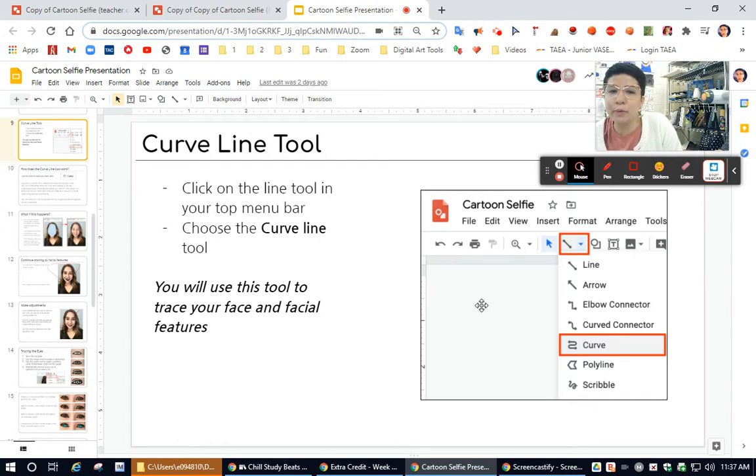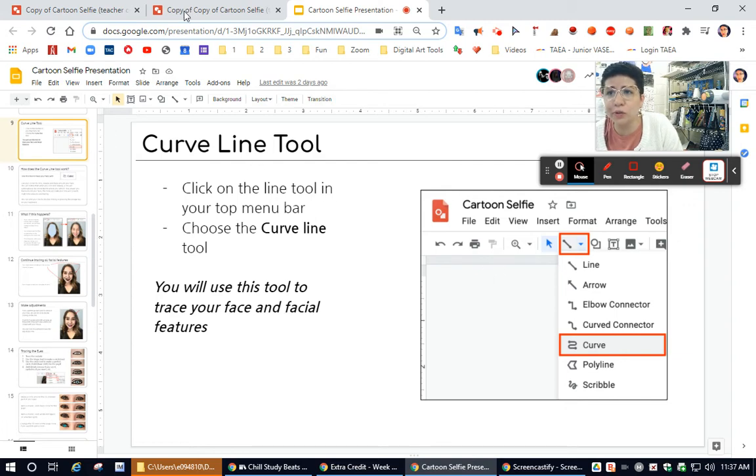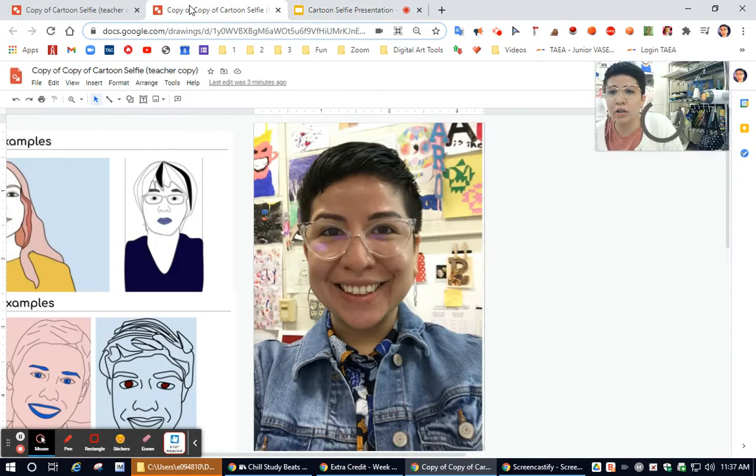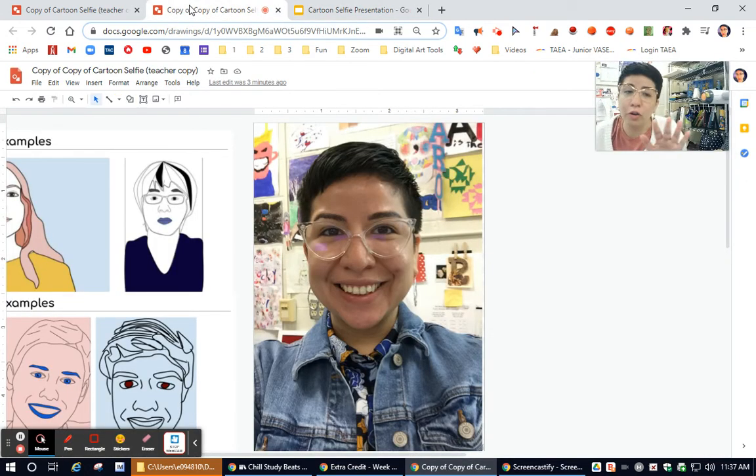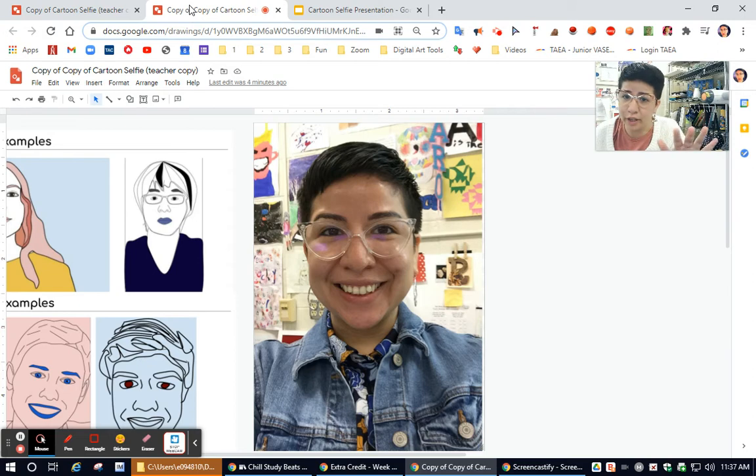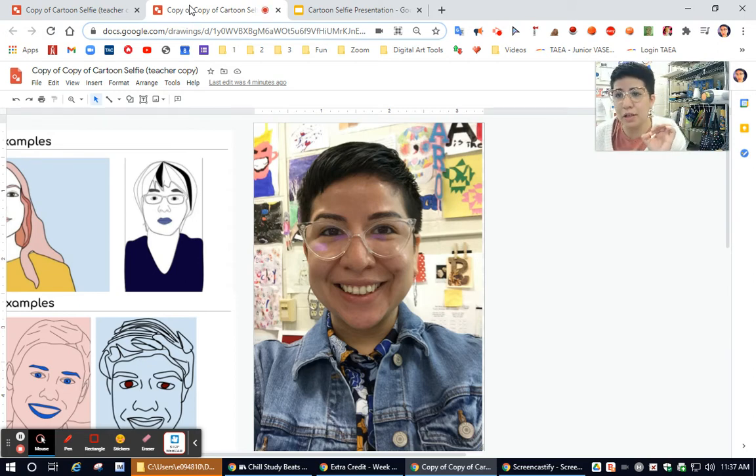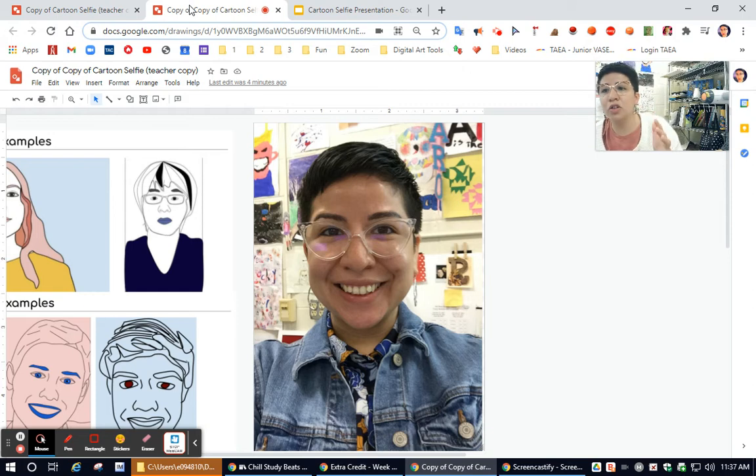So for example, for this, you're going to be using a lot of the curve line tool. I'm not going to go over everything because that's why the videos are there for you, but I'm just going to give you some tips on how to do some things.